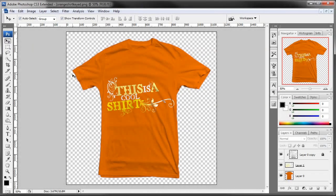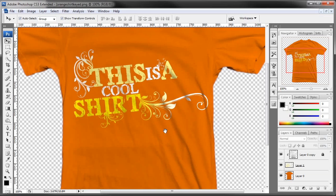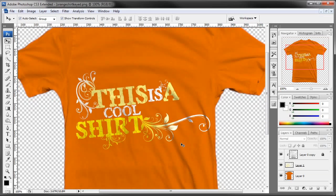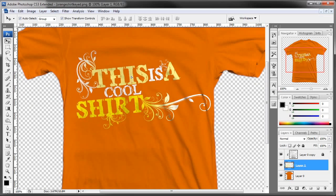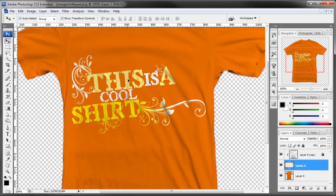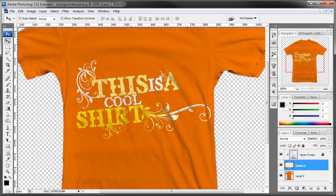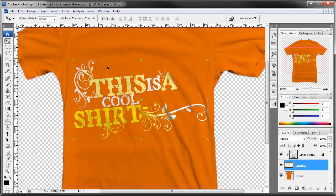G'day guys, this is Ben from Vibrancy Design. I'm here bringing you a Photoshop tutorial. What we have is a simple design on a shirt, but you will notice that it actually follows some of the shading of the shirt itself. We can move this around and you can see that shading passing through. So how do we do this?